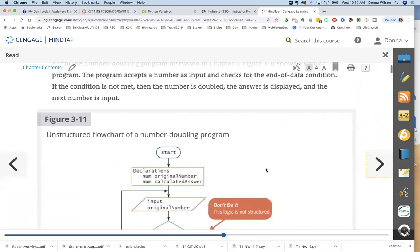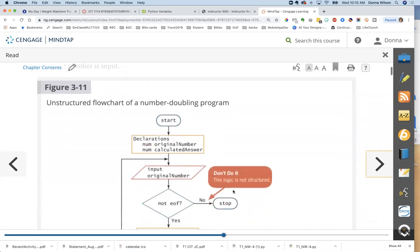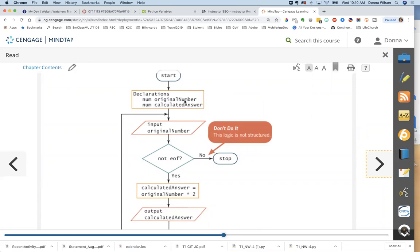Remember the number doubling program? The declarations say 'original number is numeric' — so in Python we have to change our input to integer. 'Calculated answer' is the other variable. These are in a declaration rectangle. Then it says 'Input original number.' The textbook shows what NOT to do — putting the 'no' branch off to the side without having the two branches come together. That's not structured.